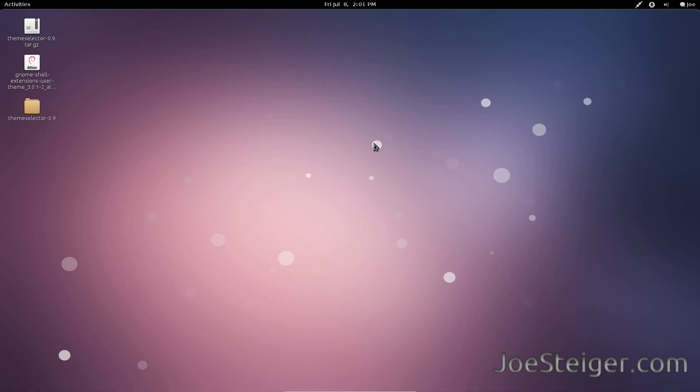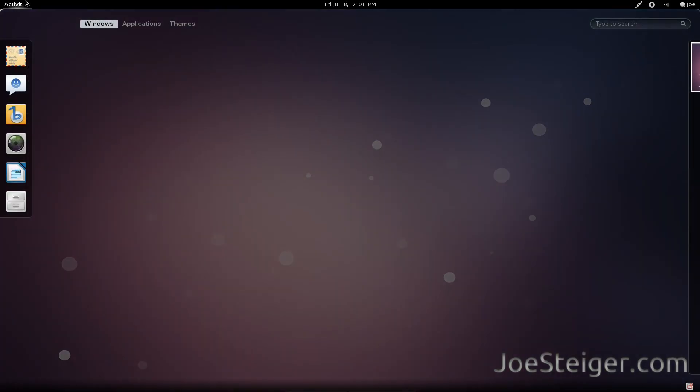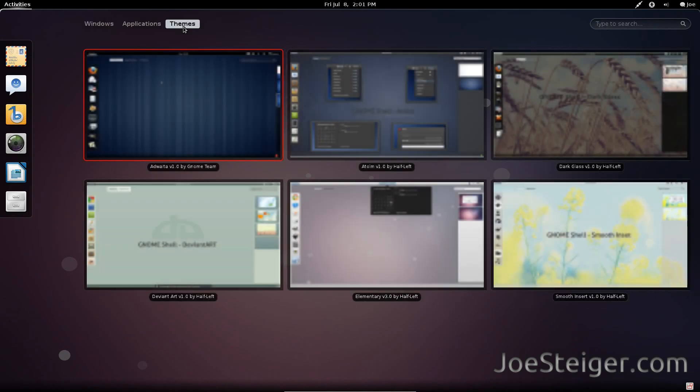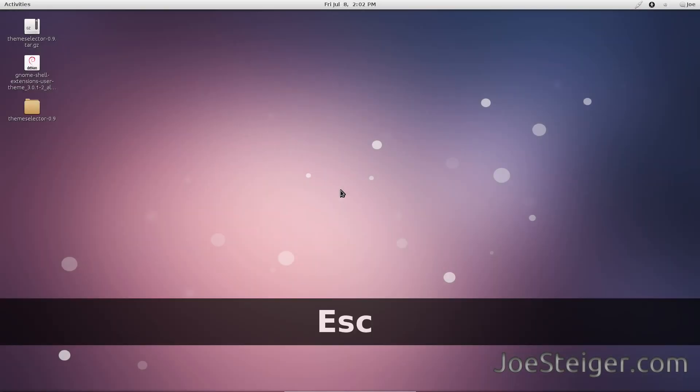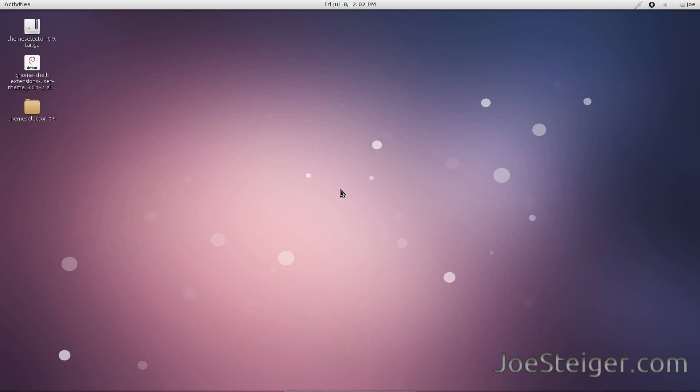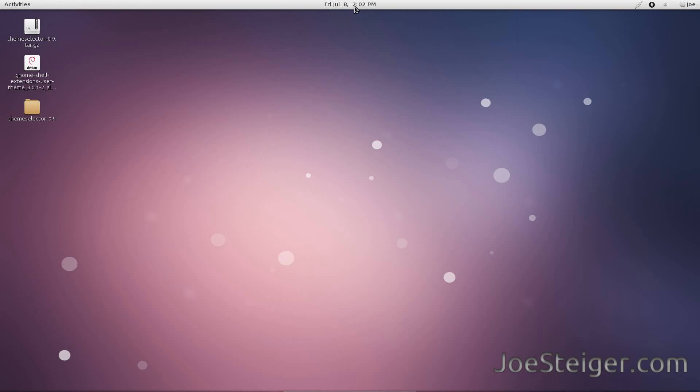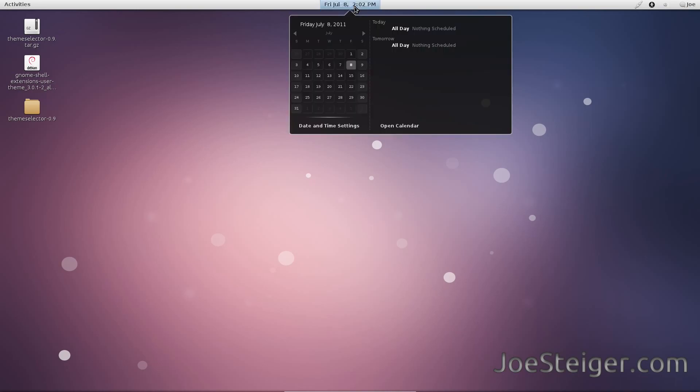Gnome Shell themes to choose from are in the Activities menu under Themes. Double click one of the themes to apply. I'll try another.